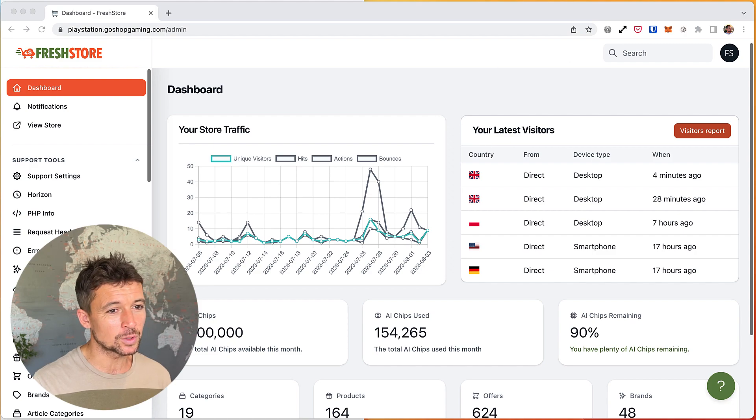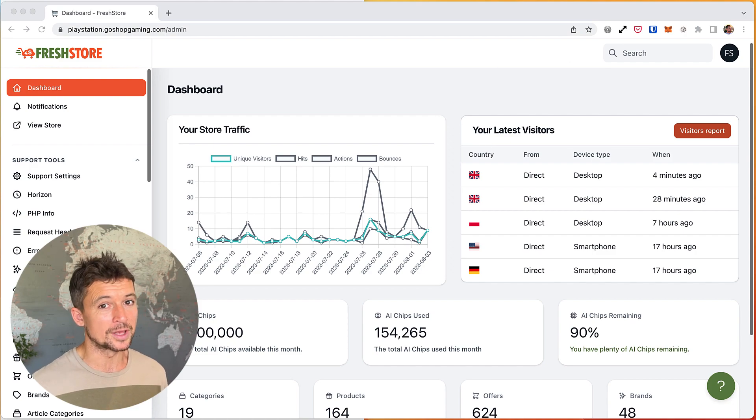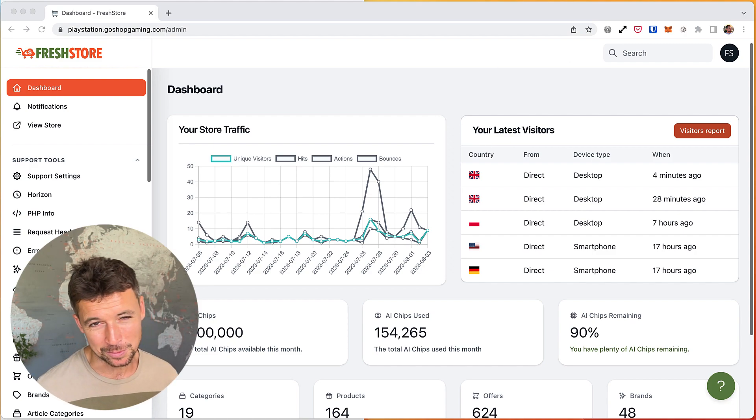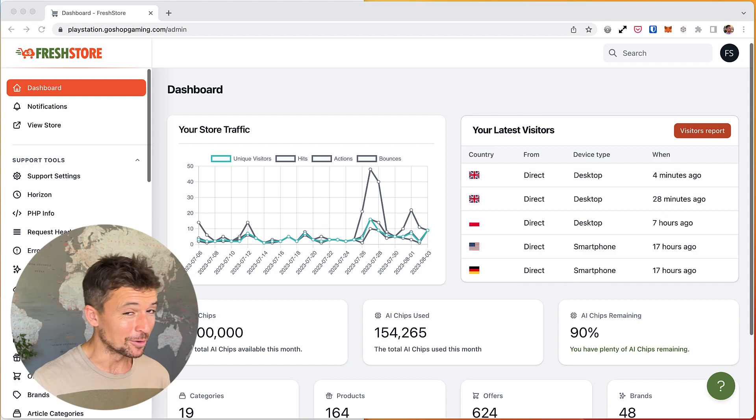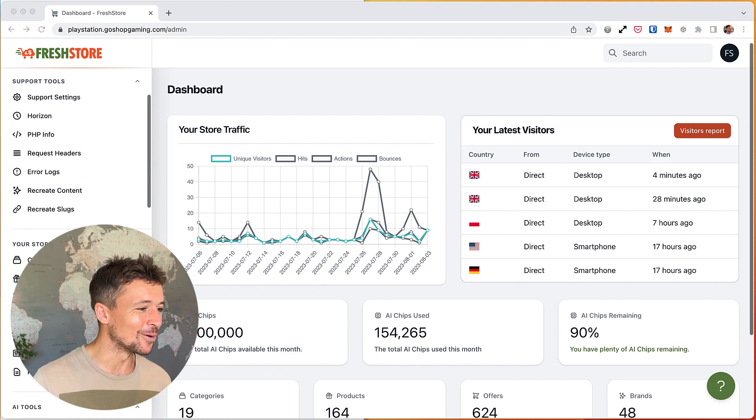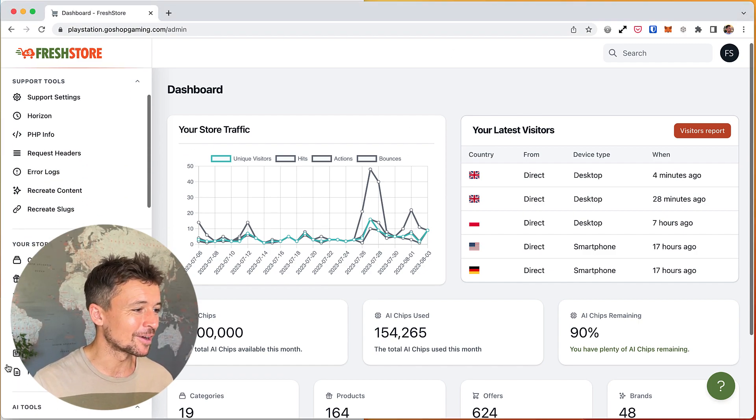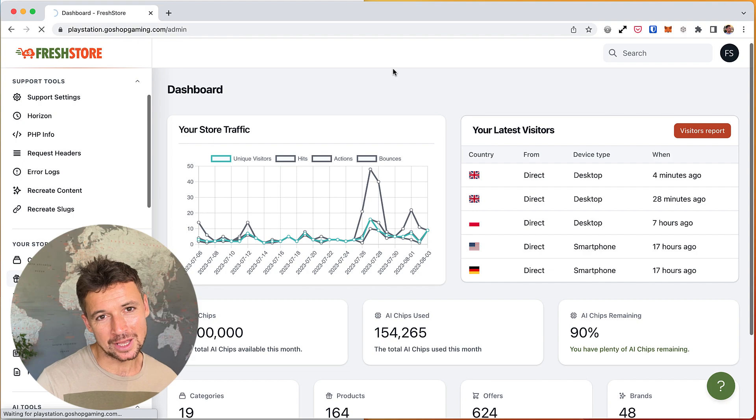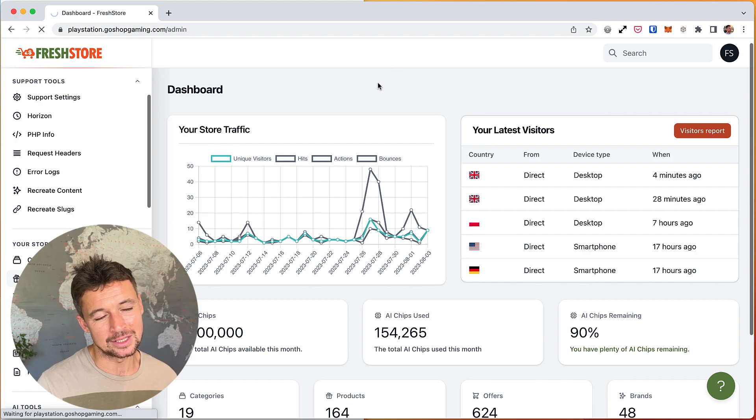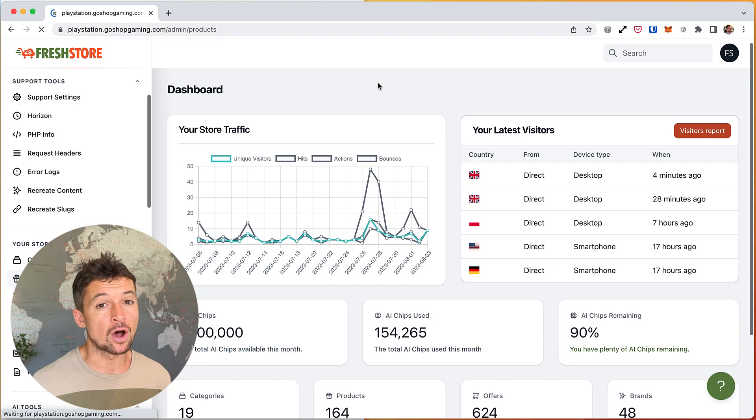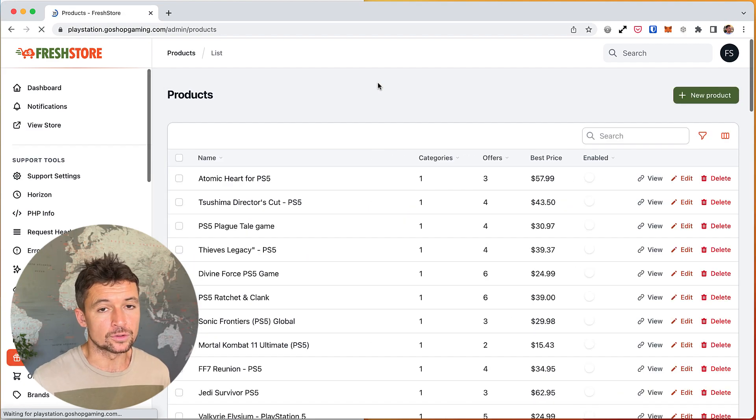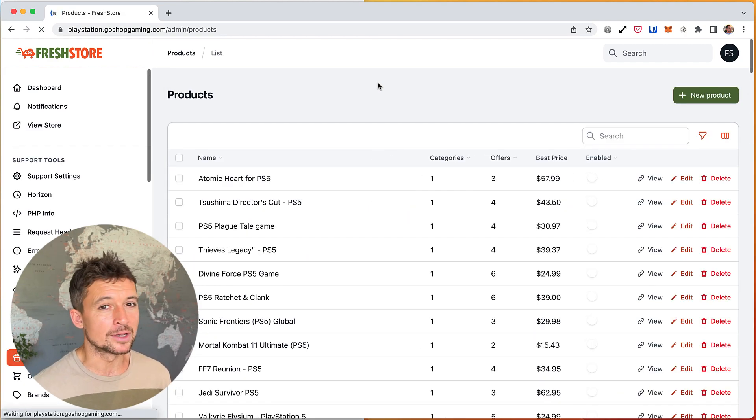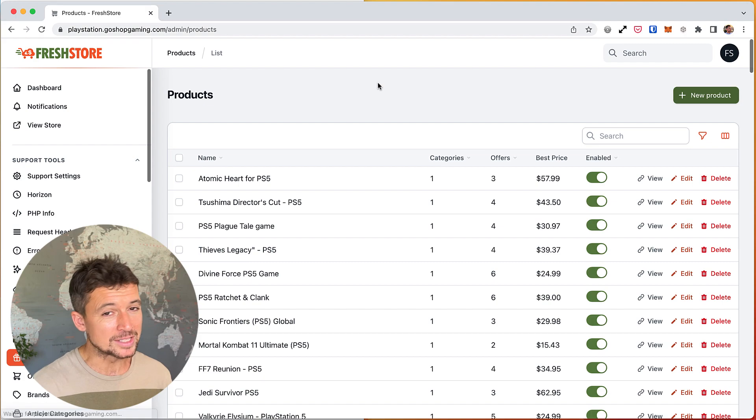First we're going to ask the question: what is a product? It might sound like a stupid question, but there are no stupid questions. A product has the content, the images, the key details of the product itself, but it doesn't have a price and it doesn't have a way to buy it. That's the key difference in FreshStore.